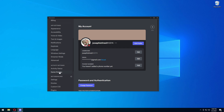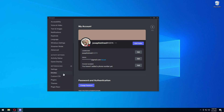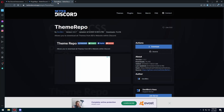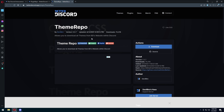Now the next thing is themes. Themes basically wrap your Discord and make it look way better. I'll link my theme in the description below because my theme is amazing — it's actually a custom theme. What you want to do is go to the third link in the description and press on the theme repo download.